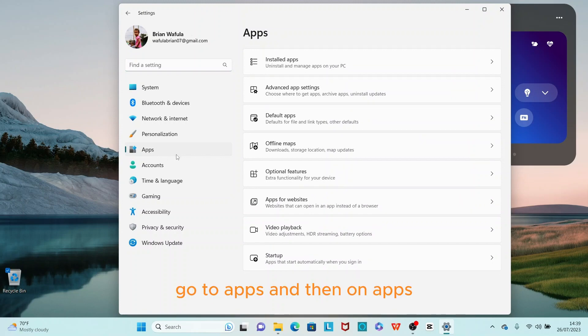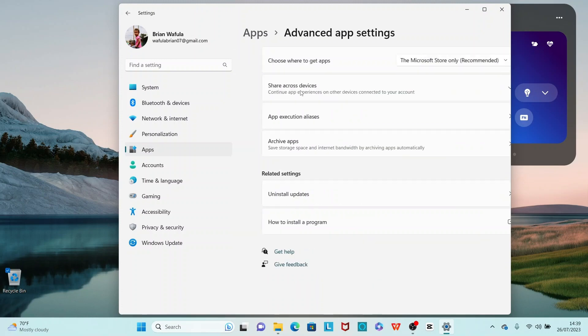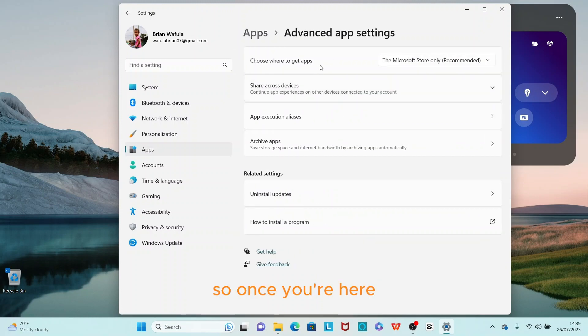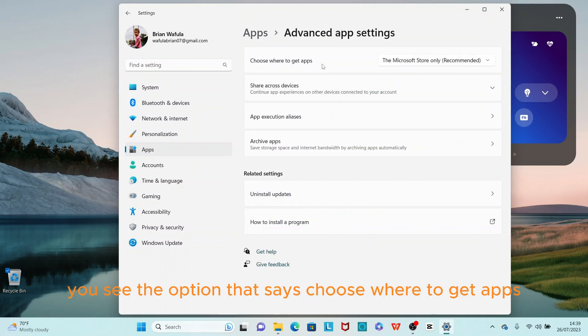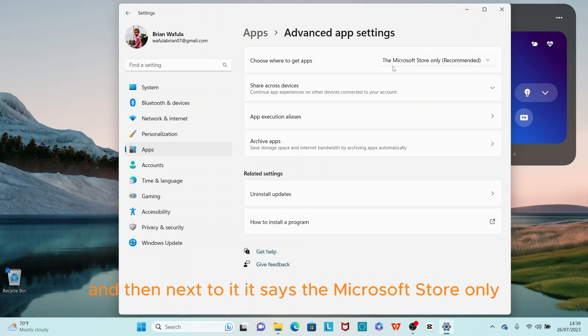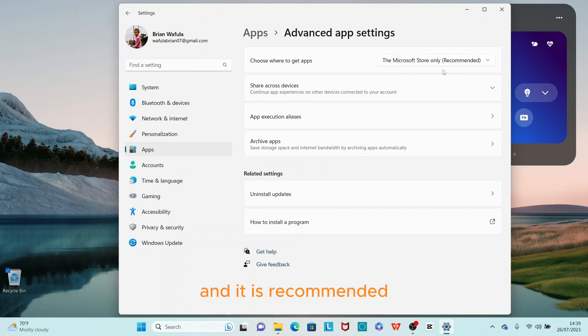Then on Apps, go to Advanced App Settings. Once you're here, you see the option that says 'Choose where to get apps,' and next to it, it says 'the Microsoft Store only' and it is recommended.